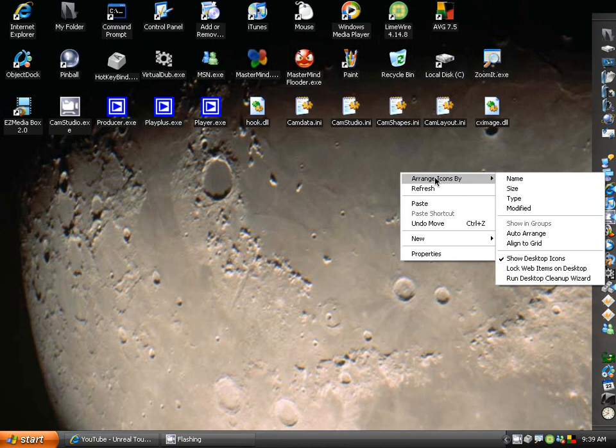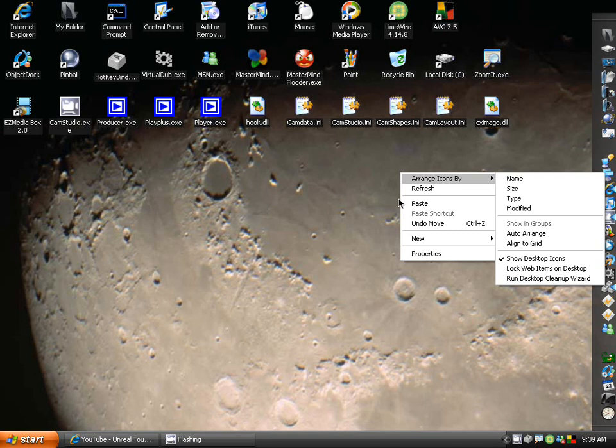First rule: have the least amount of icons as you can. Try and store everything in a folder and just put that on your desktop like I do, so I don't have to have a whole bunch of icons. Then it gets really unorganized.